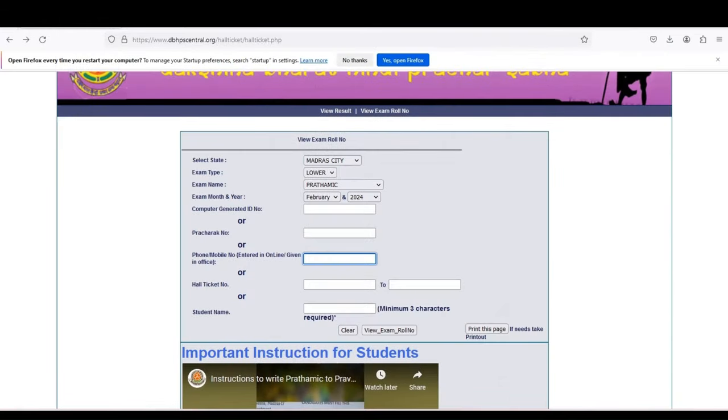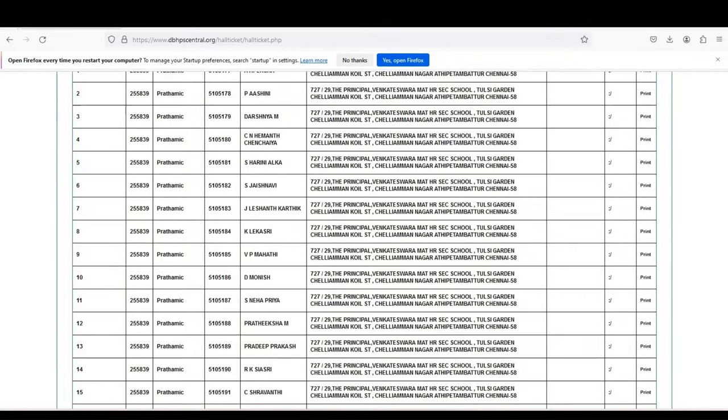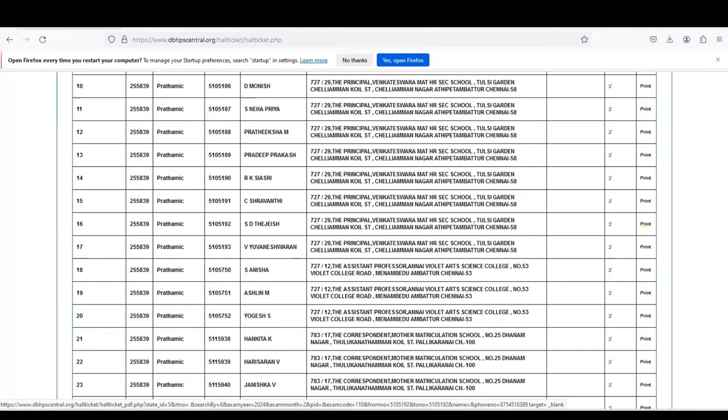If you have made the payment through online but you don't have your computer generated ID, you can use the phone number which you entered while you made the payment. Enter the phone number and the details will appear. You can take the printout from there.